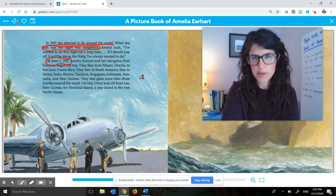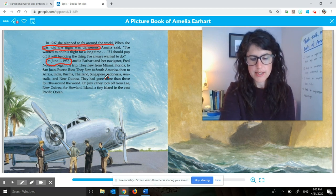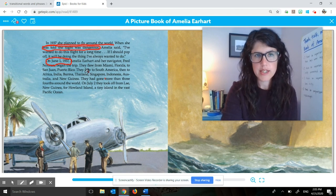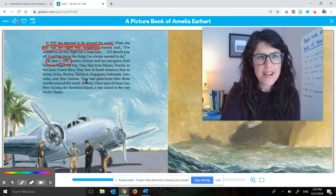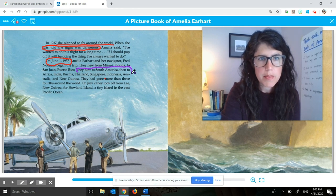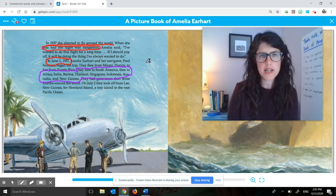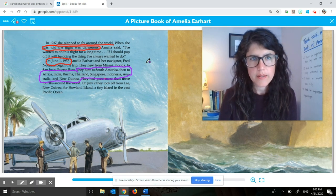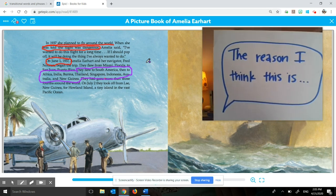All right, so let's look at a sentence together and think about whether that sentence is an important idea or a supporting detail and why you think so. I've got this sentence here: 'They flew to South America, then to Africa, Burma, Thailand, Singapore, Indonesia, Australia, and New Guinea.' Do you think that sentence is an important idea or a supporting detail? And why do you think that? Go ahead and think in your head and then talk it out loud.